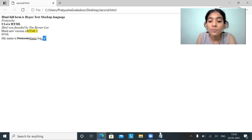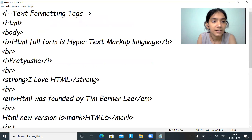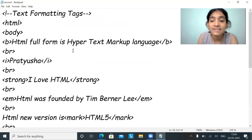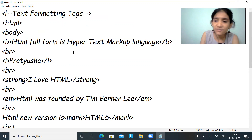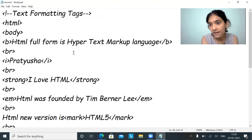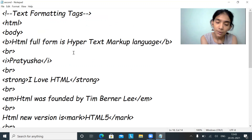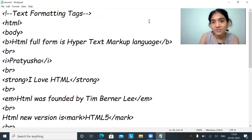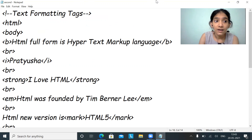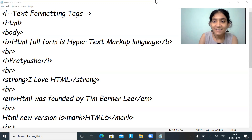This is how the formatting of tags is done — these are called text formatting tags. We will use them according to what we are designing in the web browser. This was the third tutorial, so stay tuned for the next tutorial. Bye!